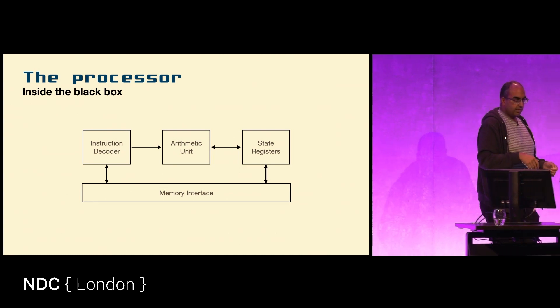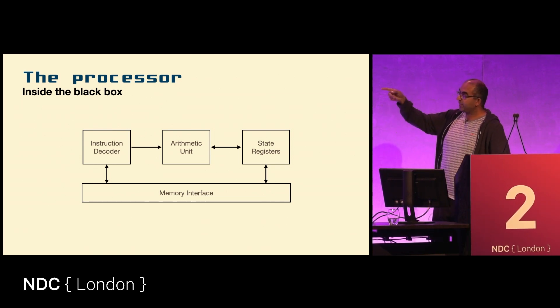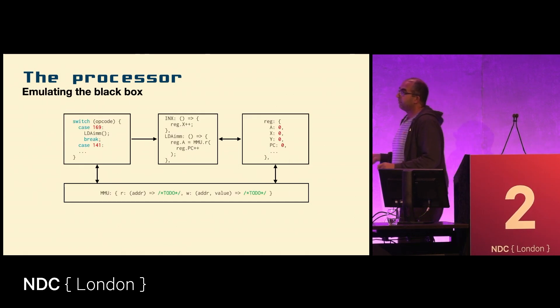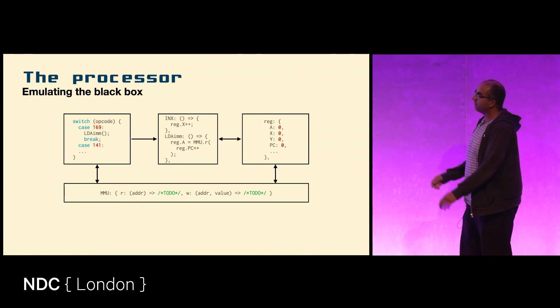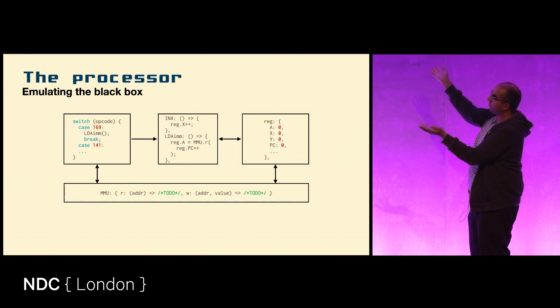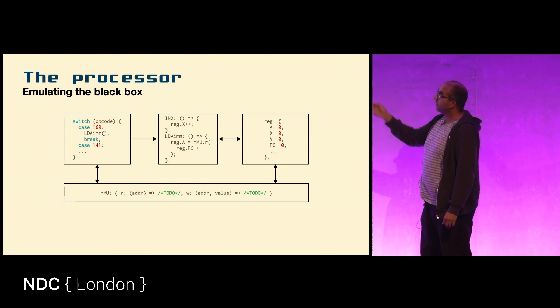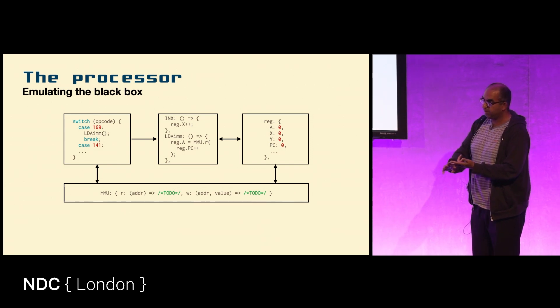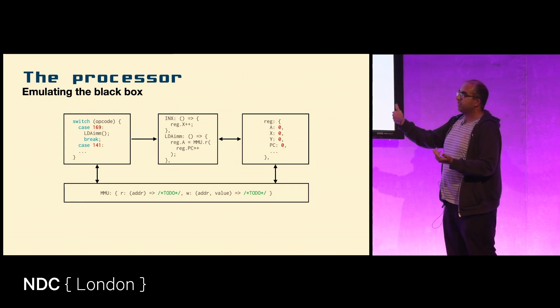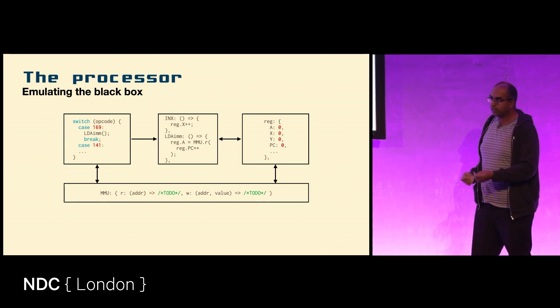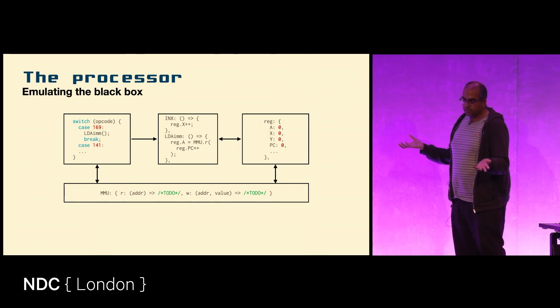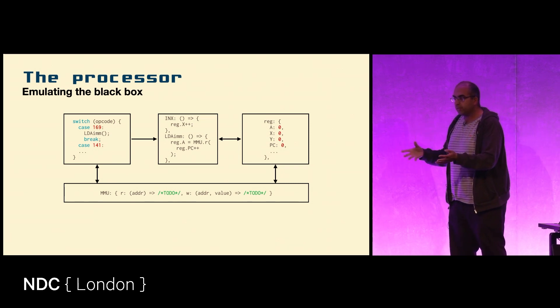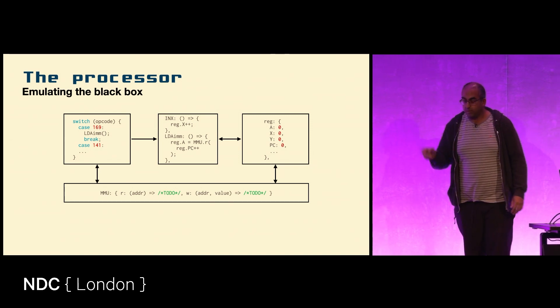And we have an interface to the memory, which is where all of the things that go in and out of the processor come from. If you are to emulate a processor, you want to emulate each of these little pieces. You swap in some JavaScript. Your instruction decoder becomes a giant switch statement 256 cases long. Your state registers are just an object - A, X, Y, PC. Your arithmetic unit is a list of functions. And your average function might look like: load register.a with mmu.read with the address of register.pc++, because PC automatically gets advanced every time you read a byte from the program. And then MMU, or memory management unit, is just two functions: read a byte from memory, write a byte to memory.